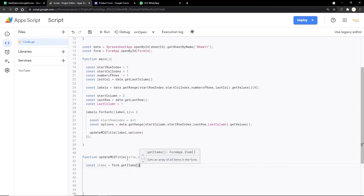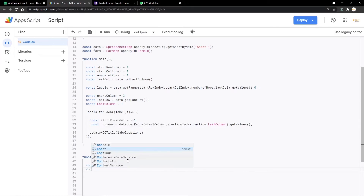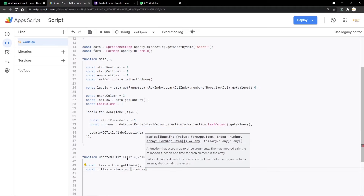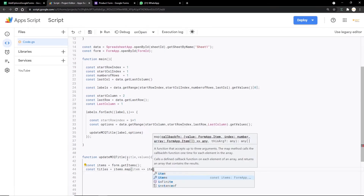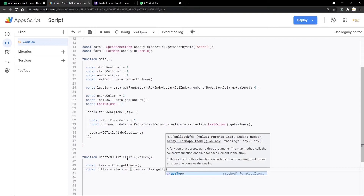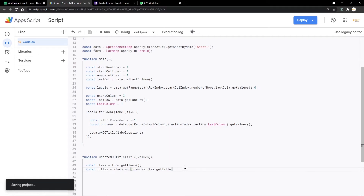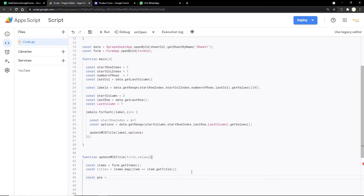Then we create a const titles variable using items.map(item => item.getTitle()), which gets the title of each question in the Google Form and stores them all in the titles array. We save. Next we get the position for each question: const pos = titles.indexOf(title) — this finds the index of our target question title.